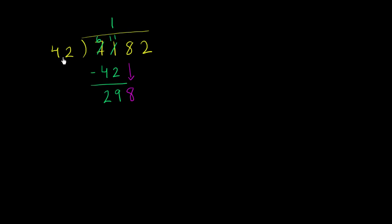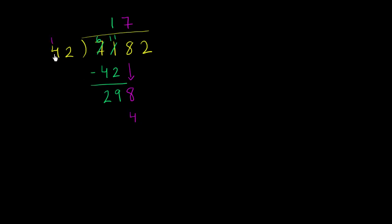But let's see if we can eyeball it. So this is roughly 40, and this is roughly 300. 40 goes into 300 the same times as 4 goes into 30, so it's going to be roughly 7. Let's see if that's right. 7 times 2 is 14. 7 times 4 is 28, plus 1 is 29. So it got pretty close.